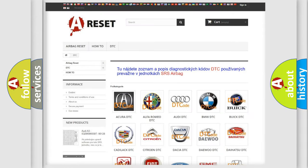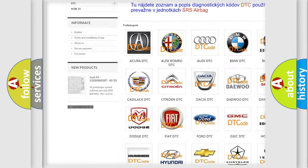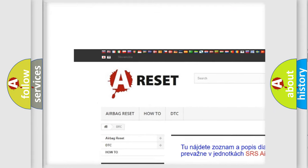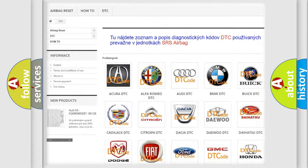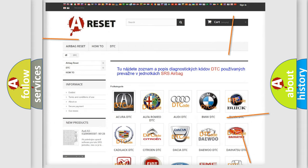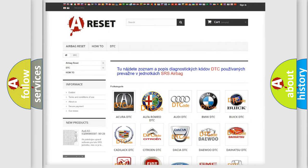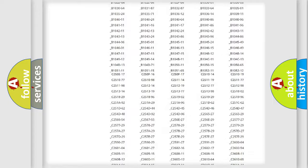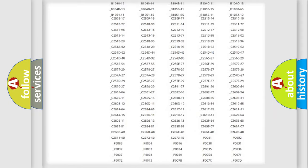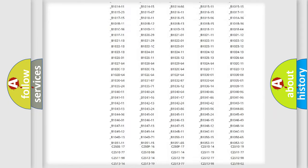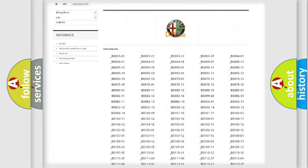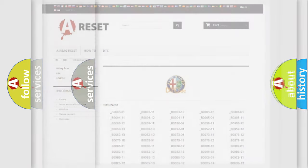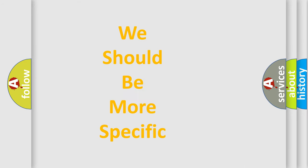Our website airbagreset.sk produces useful videos for you. You do not have to go through the OBD2 protocol anymore to know how to troubleshoot any car breakdown. You will find all the diagnostic codes that can be diagnosed in Alfa Romeo vehicles, and also many other useful things.